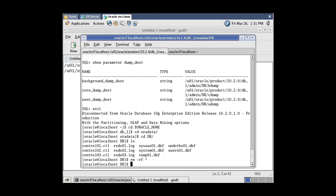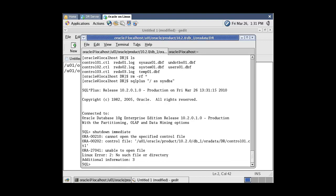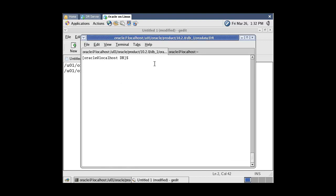Now check the status of the database. Now let's copy all backup files to the second virtual machine. To perform disaster recovery, first switch to the second machine and create the directories required for database files, trace files, and for the RMAN backup files.